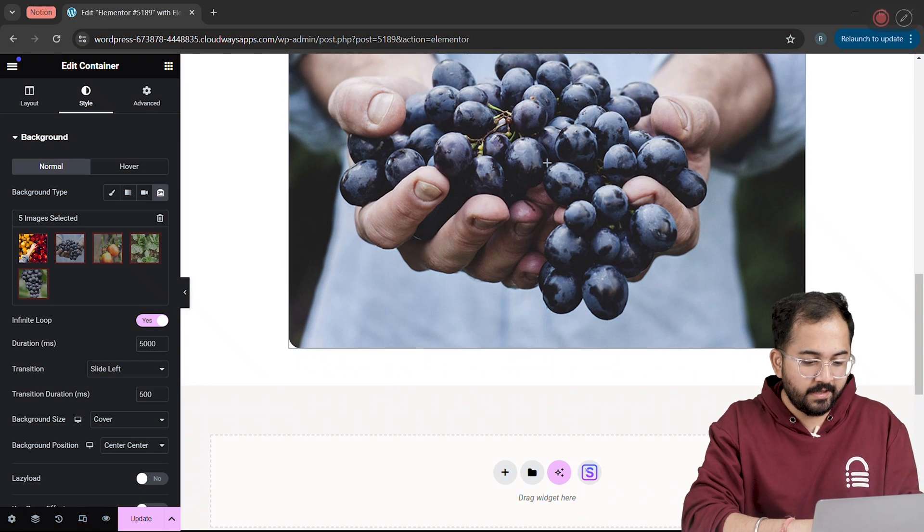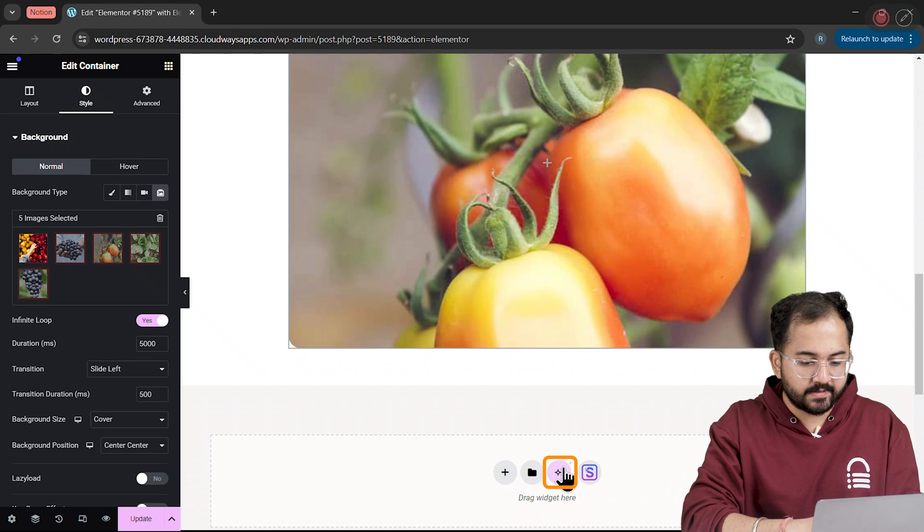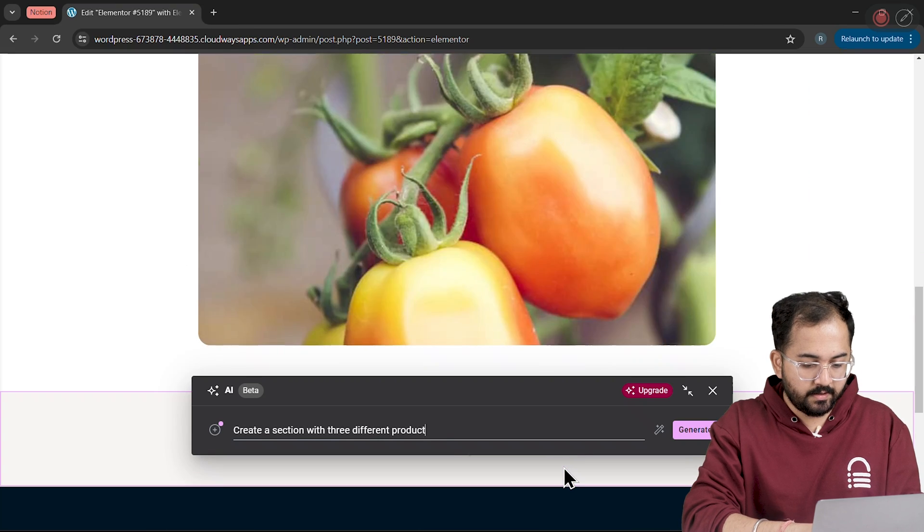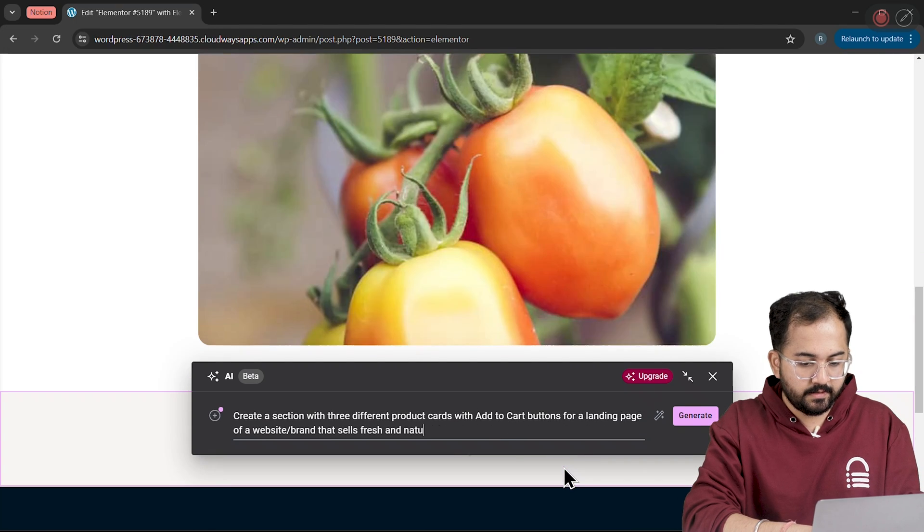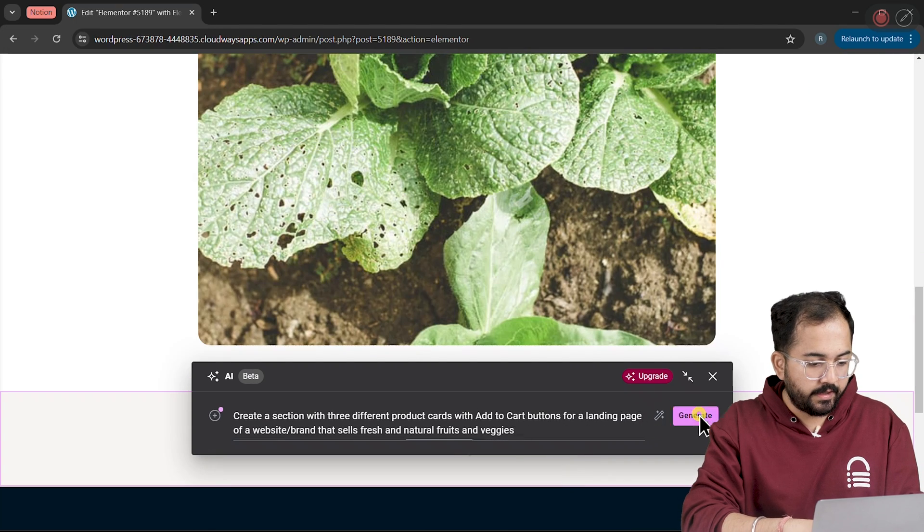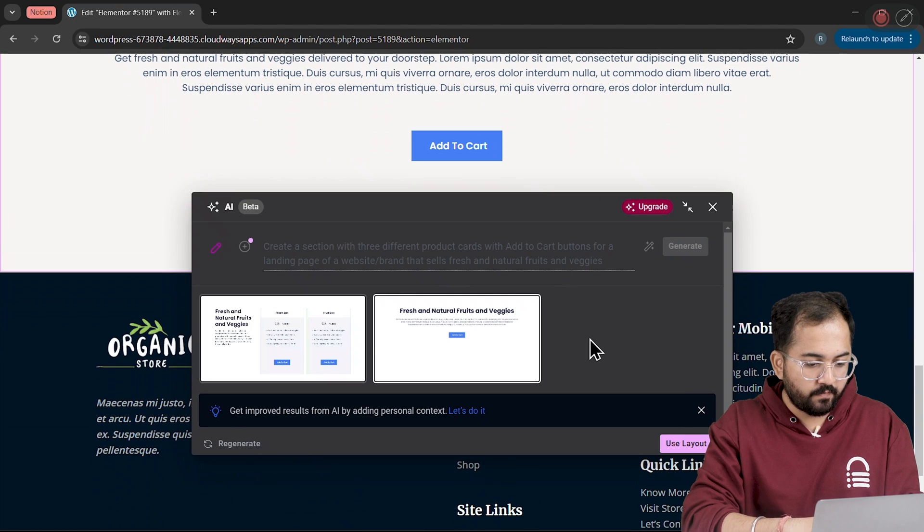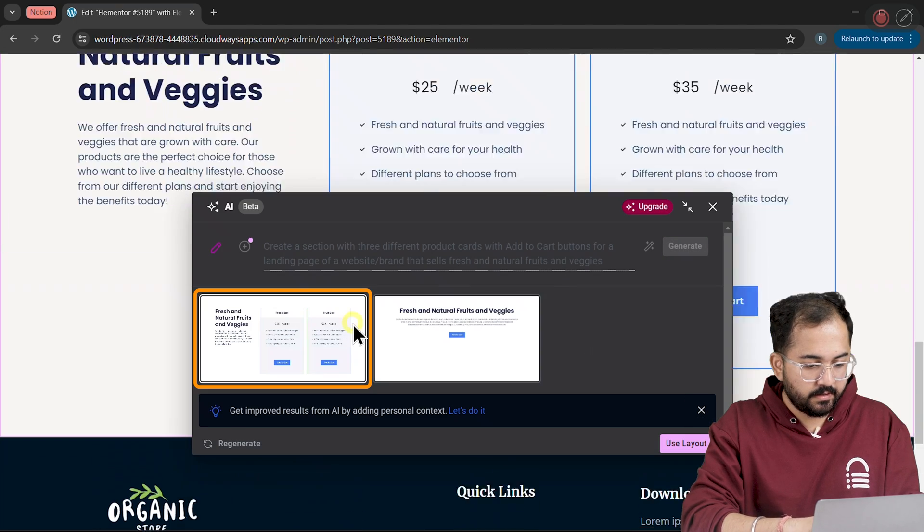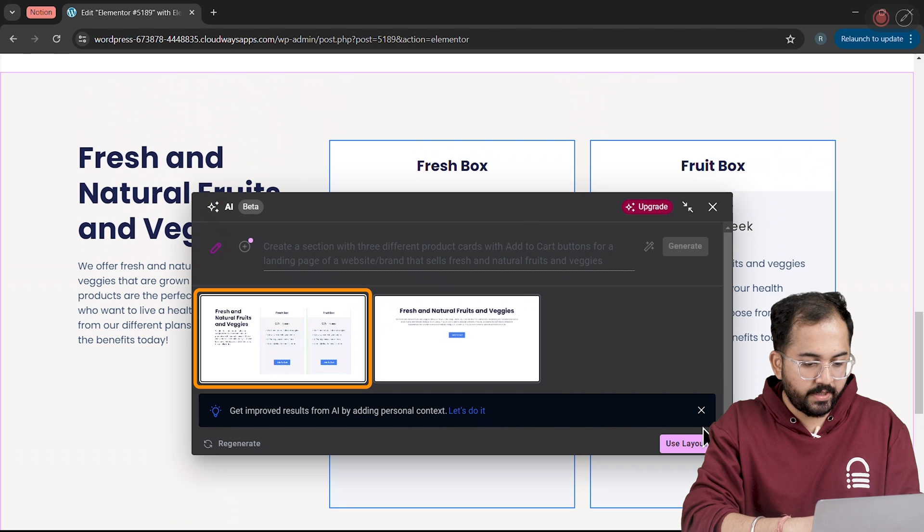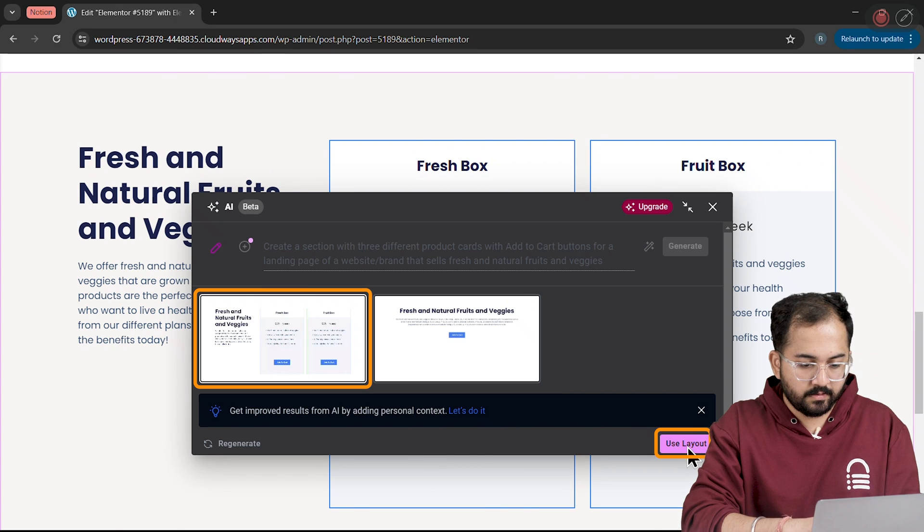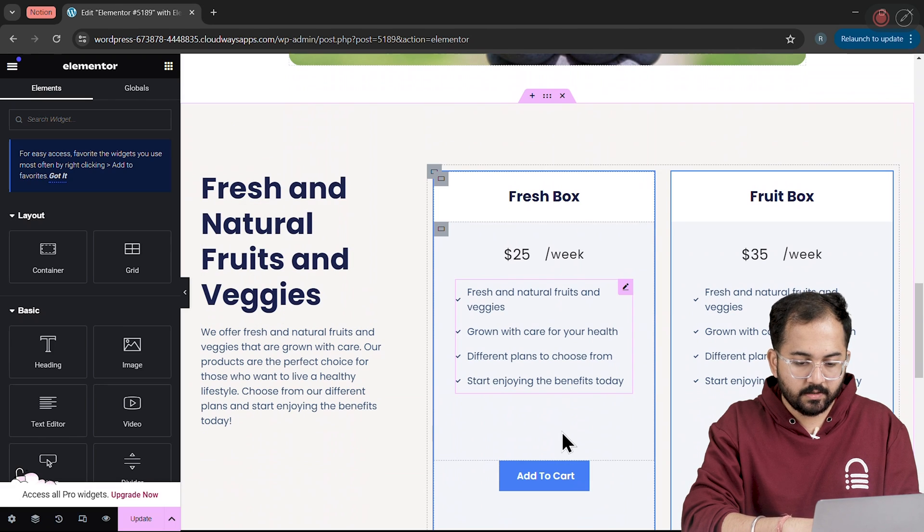Next, to create our Product Cards, I'll write a quick description like this and here it gives me a bunch of options and I'm going to pick this one. Let's start customizing it.